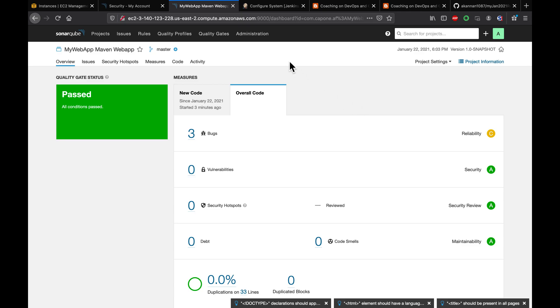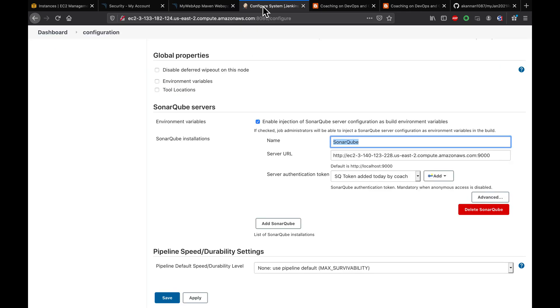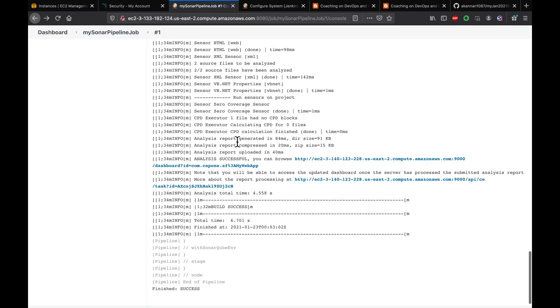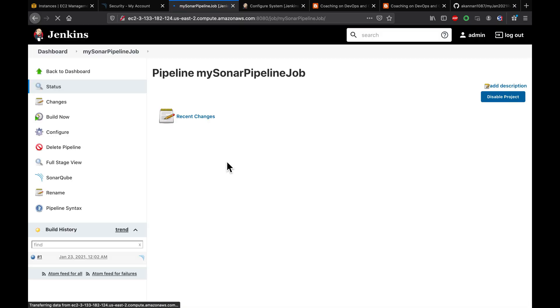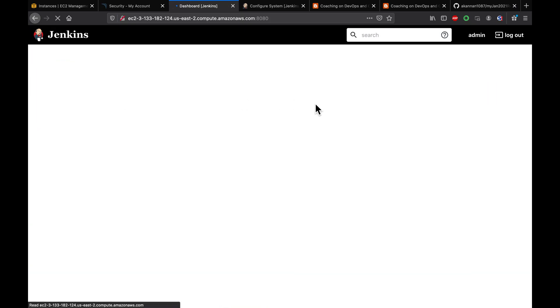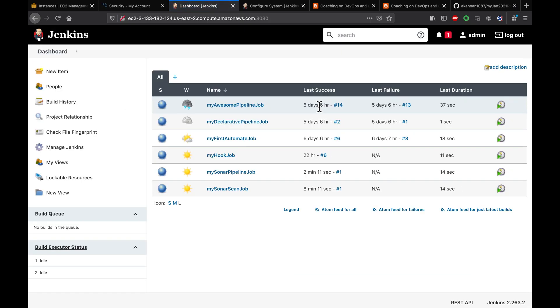That's it, guys. That's how you can integrate SonarQube with Jenkins and run build jobs using either a freestyle job or a pipeline. Thank you for watching!